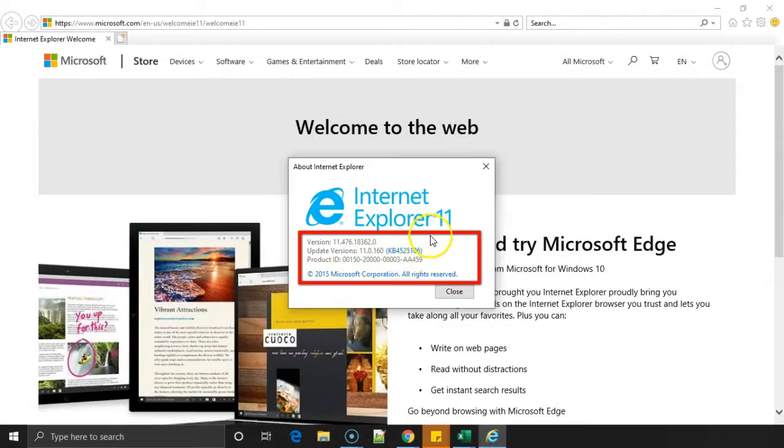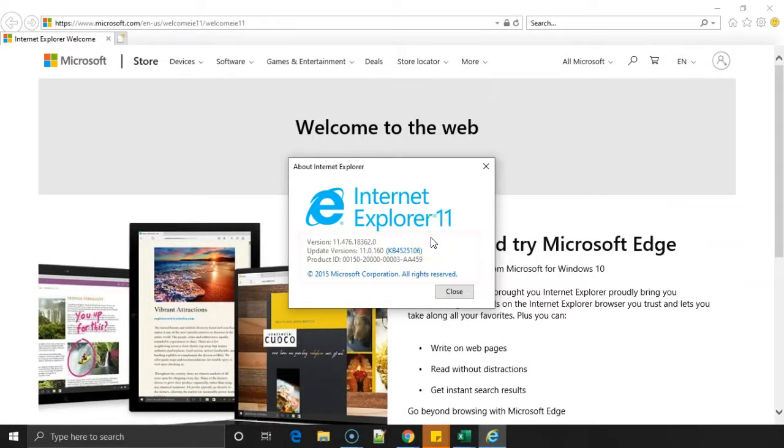So this way you can find out the Internet Explorer version installed on your PC. Hope this video was helpful. Thanks a lot.